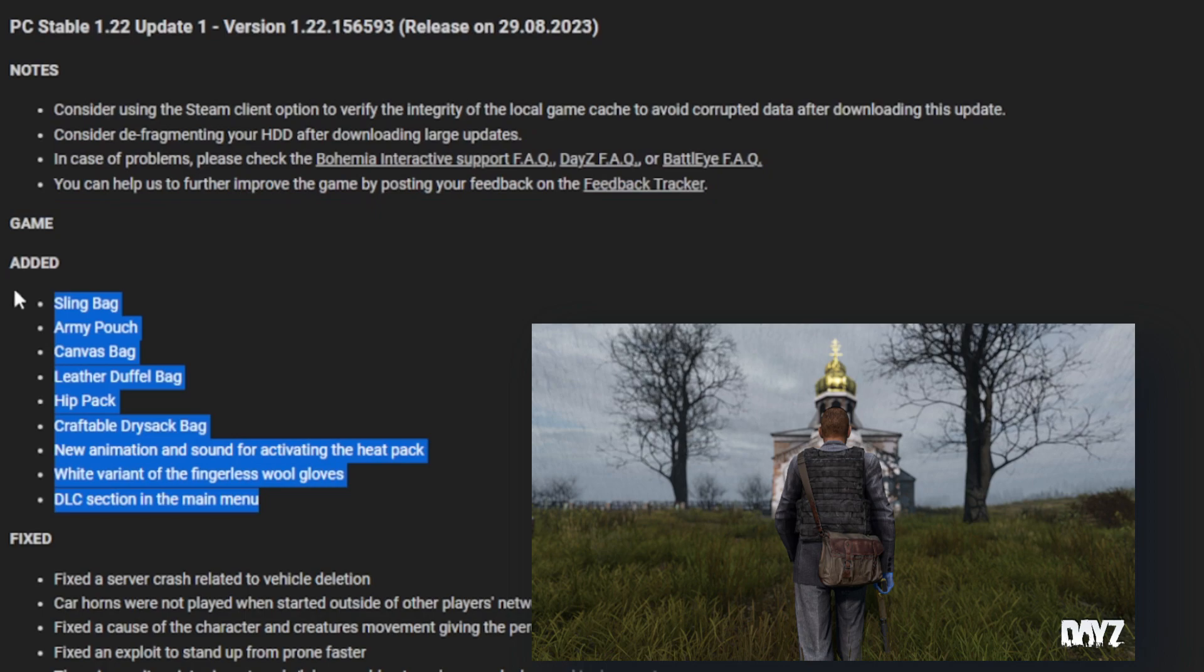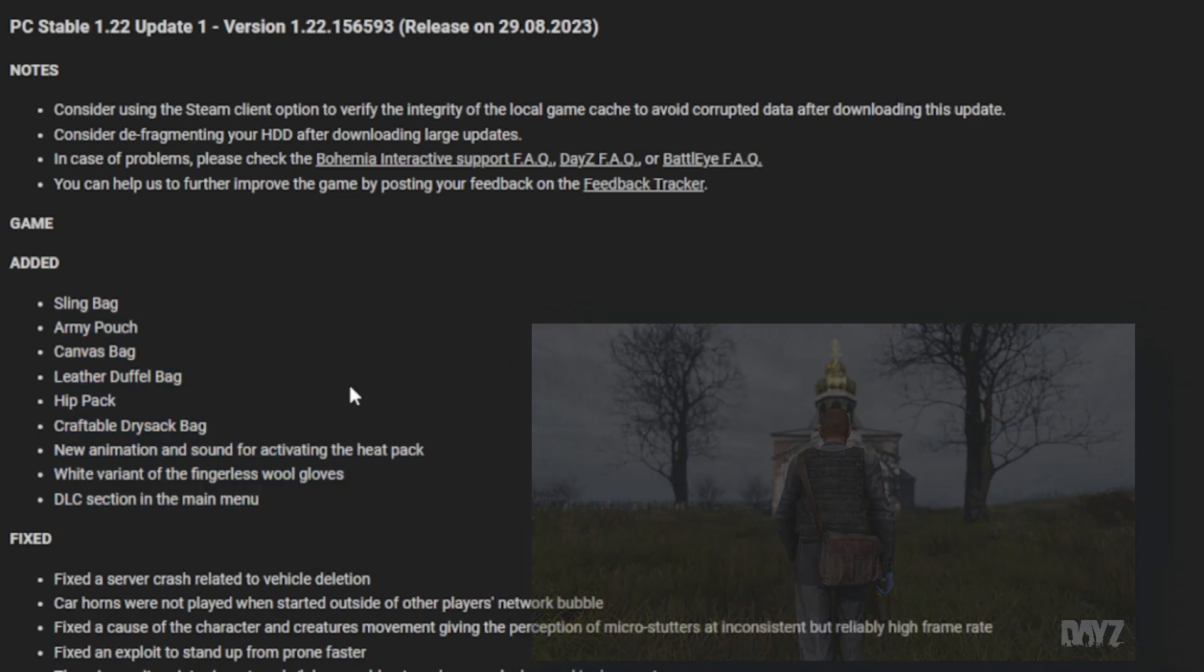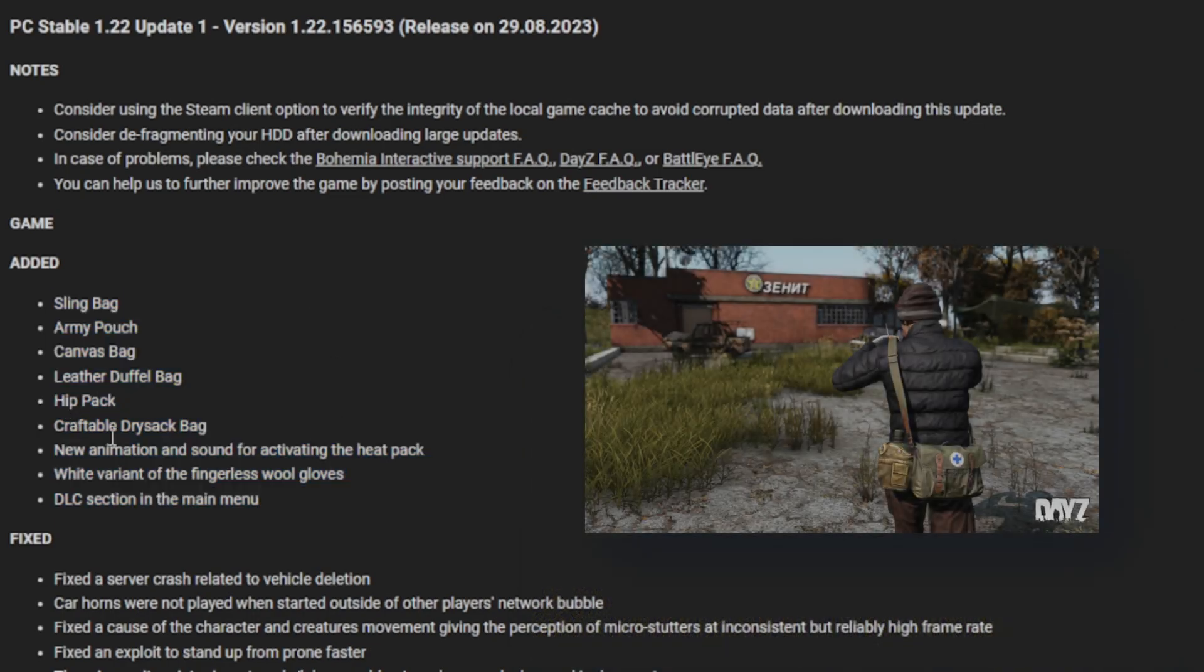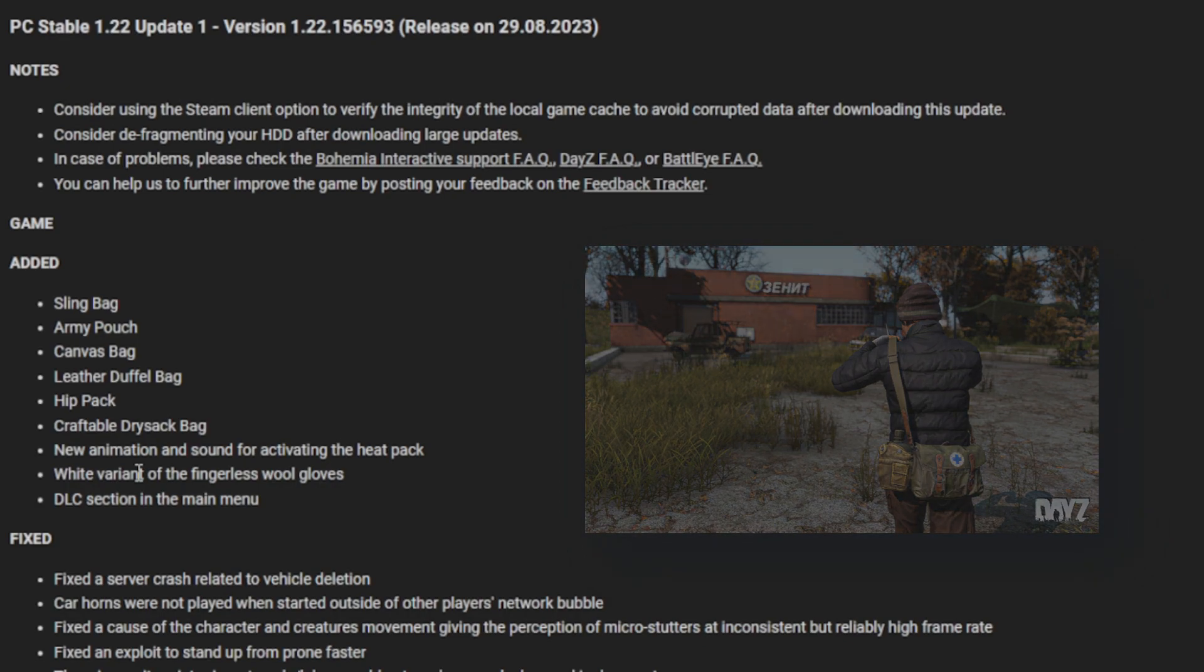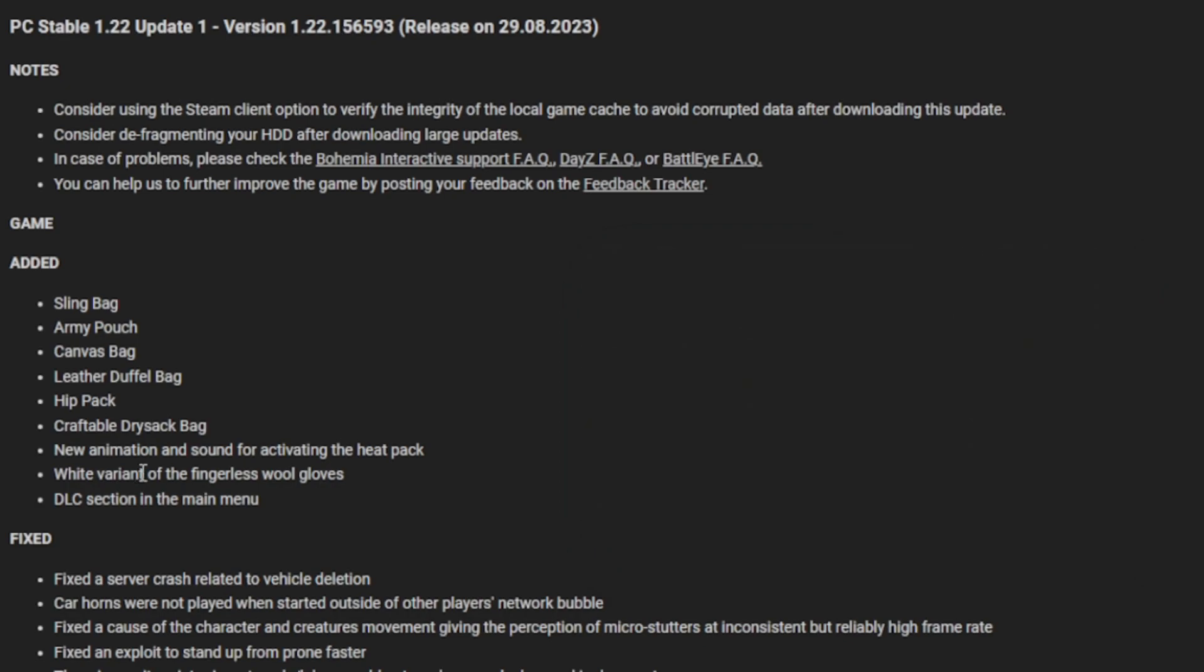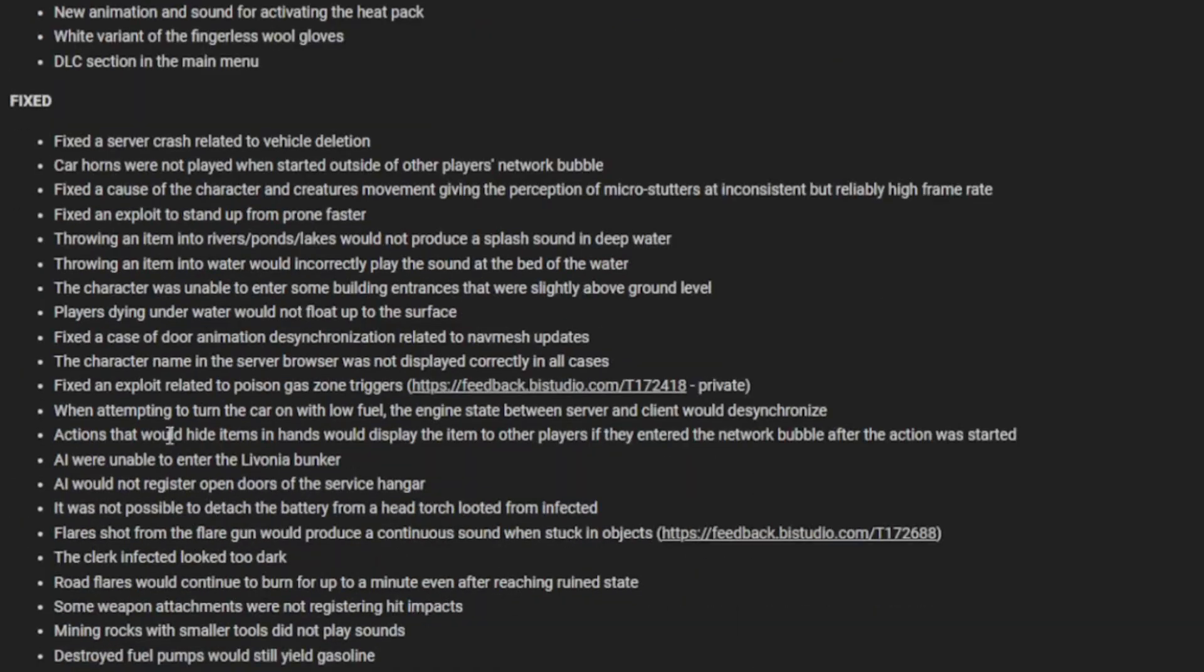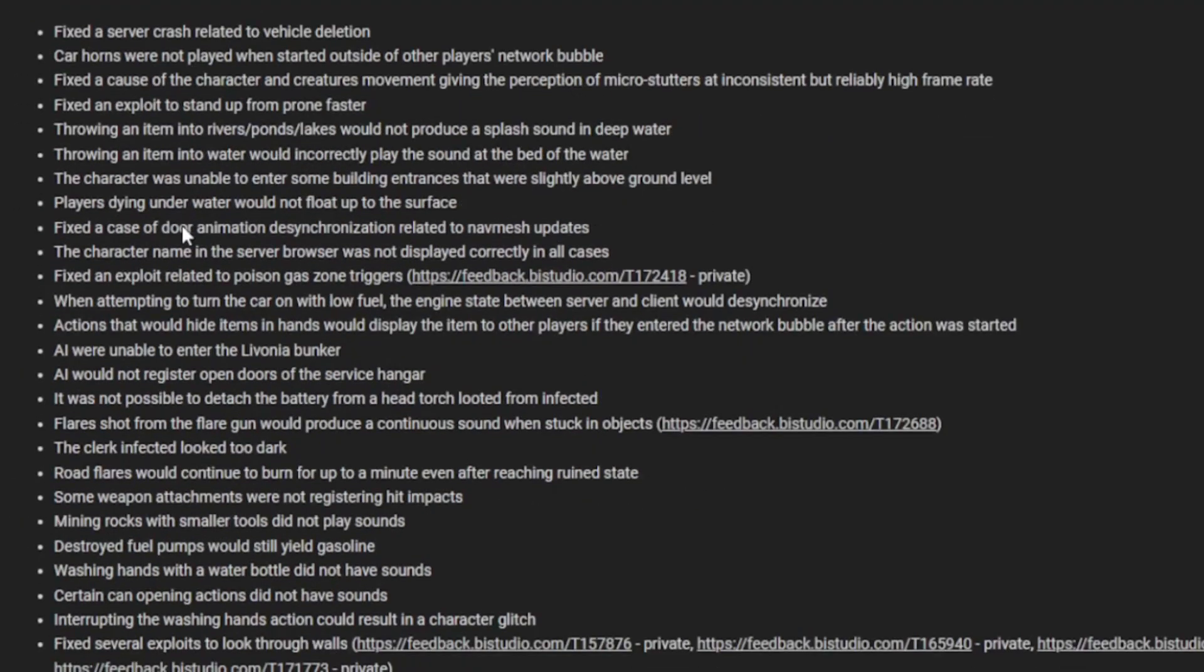In the added section, we have the sling bag, army pouch, canvas bag, leather duffel bag, hip pack, craftable dry sack bag, new animation for sound and activate heat pack, white variation of the fingerless wool gloves, and a DLC section in the main menu. I believe that will replace the Livonia layer tab when you load in.